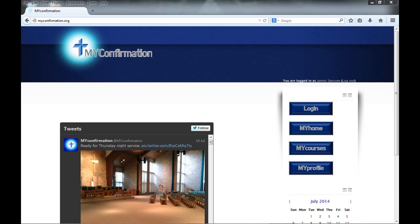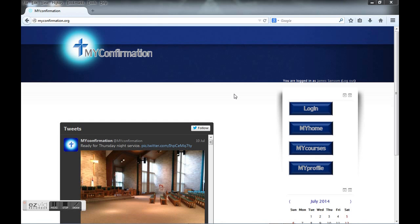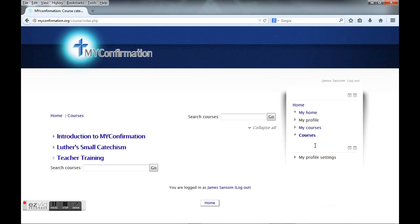Welcome back to the My Confirmation website introduction videos. The first one dealt with how to log in and get to your courses. This video is going to talk about how to actually complete and do a course.